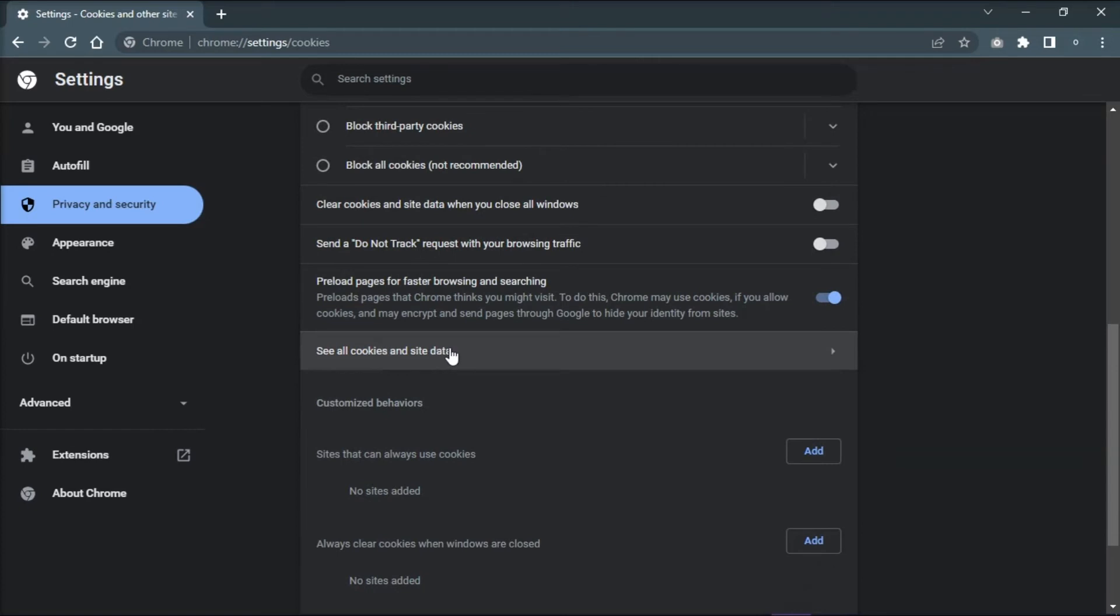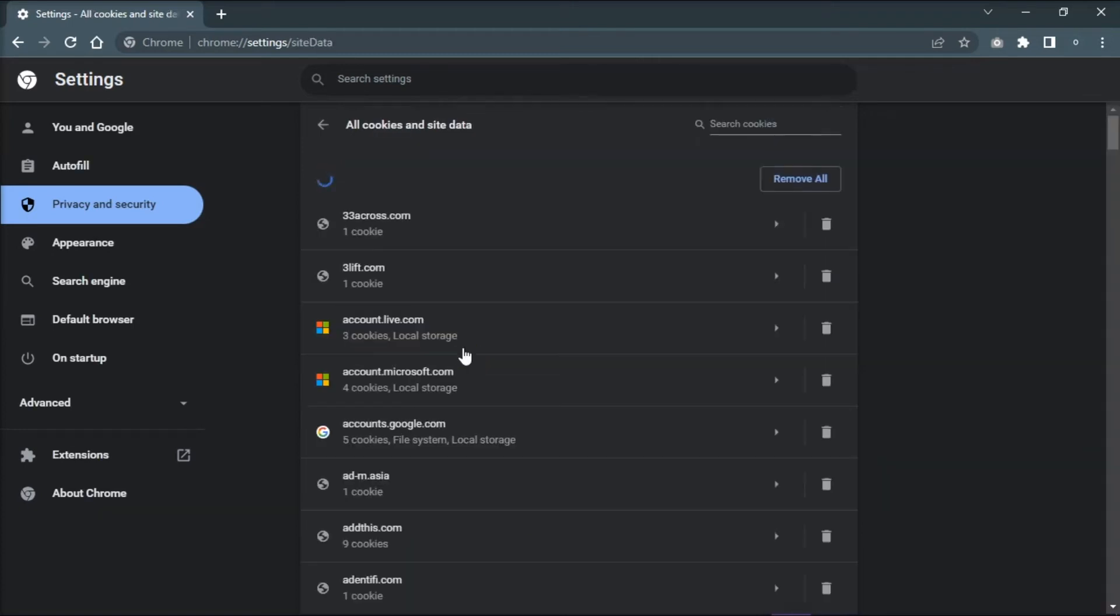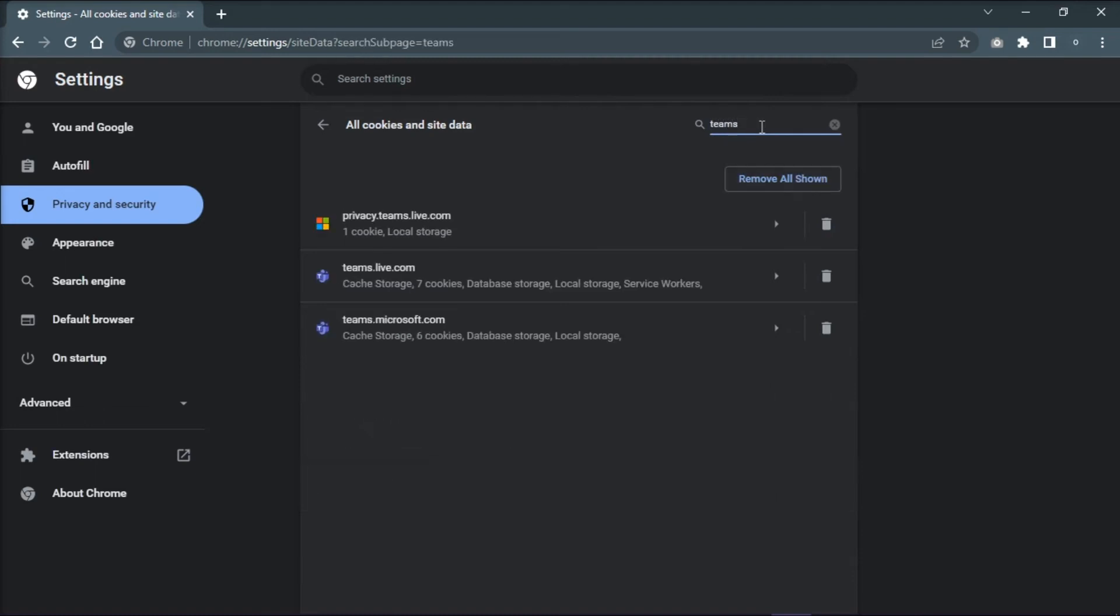Type Teams in the search box, and then click the trash can to delete the cookie.